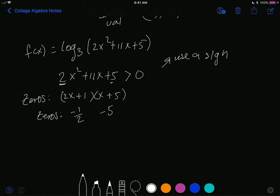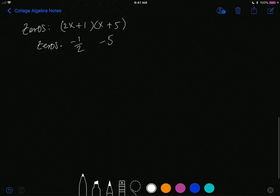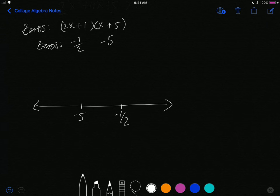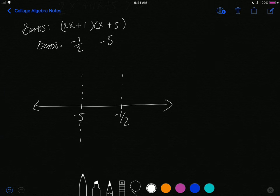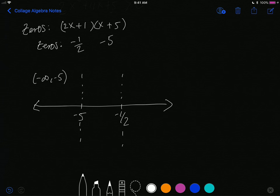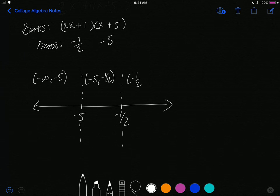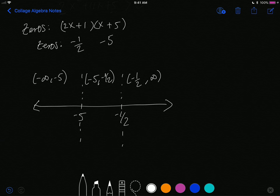With the zeros at -5 and -1/2, we draw a number line for the sign chart. Cutting the line at those two points gives three intervals: negative infinity to -5, from -5 to -1/2, and from -1/2 to infinity.